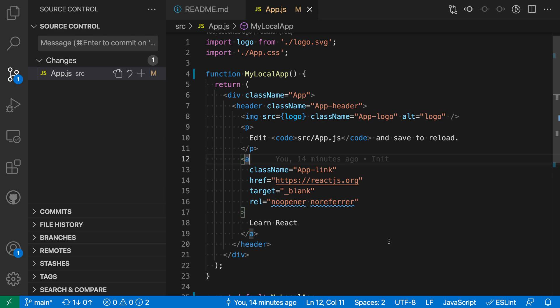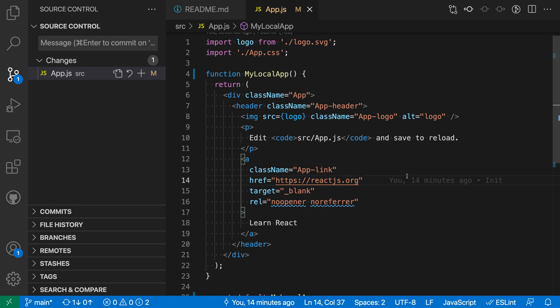Now if we enable git auto stash, VS Code will instead when you run into this case try to stash your local changes, perform the git pull which should complete, and then reapply the stash and then you would be able to resolve any of the conflicts. So let's take a look at that.